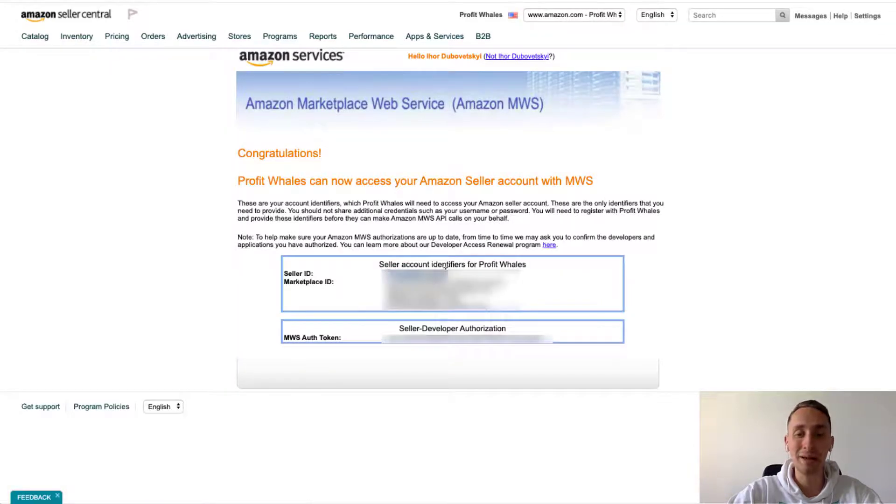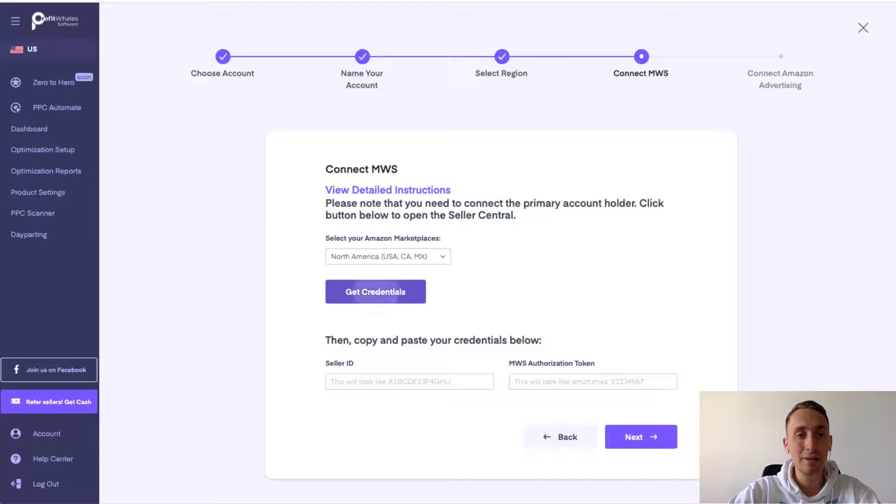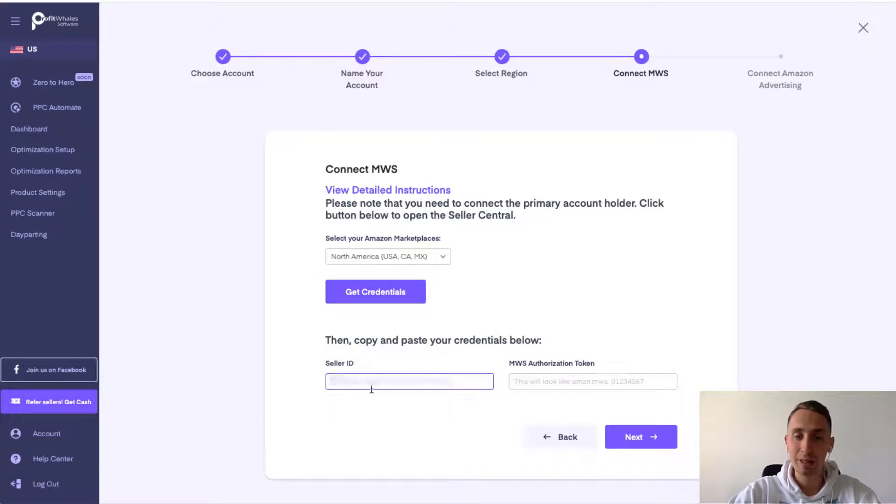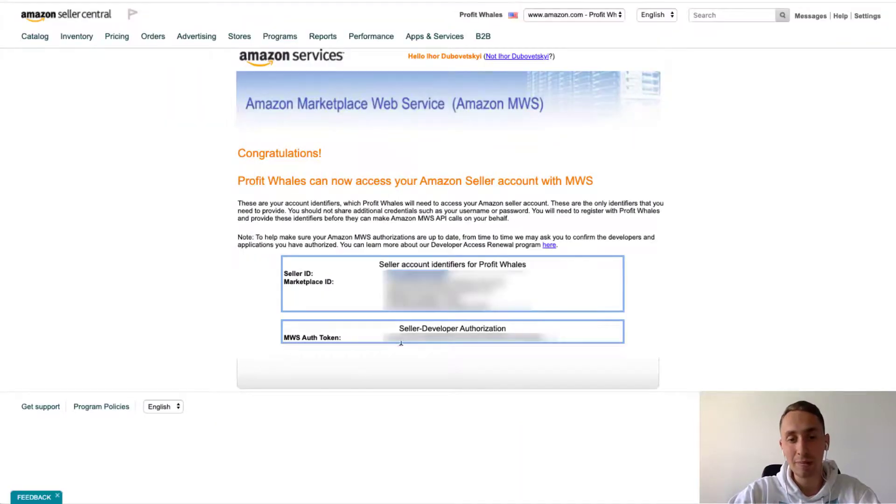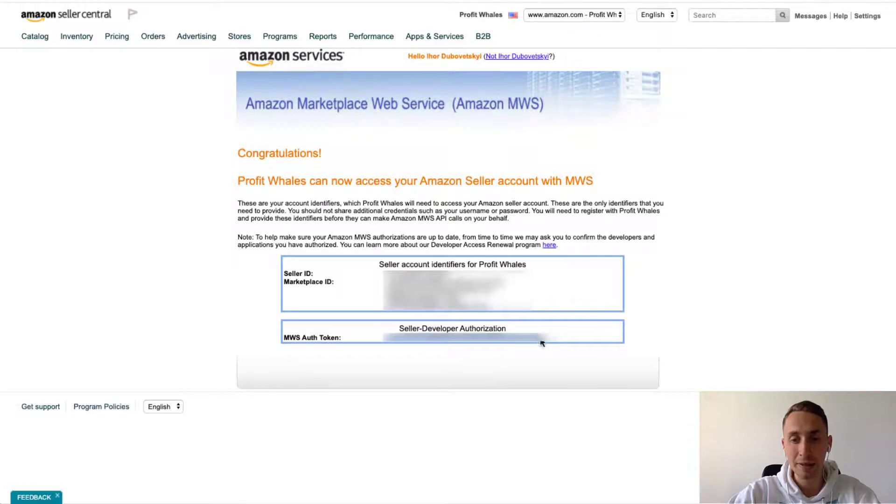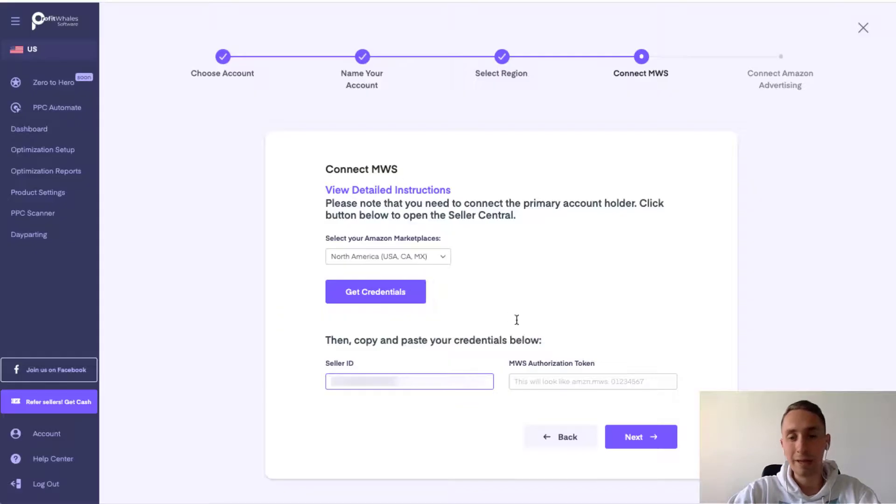Copy the seller ID. Just copy it and paste it here on the seller ID field. And then we should do the same to the token. Just copy the token. You could see it right over there and paste it here.